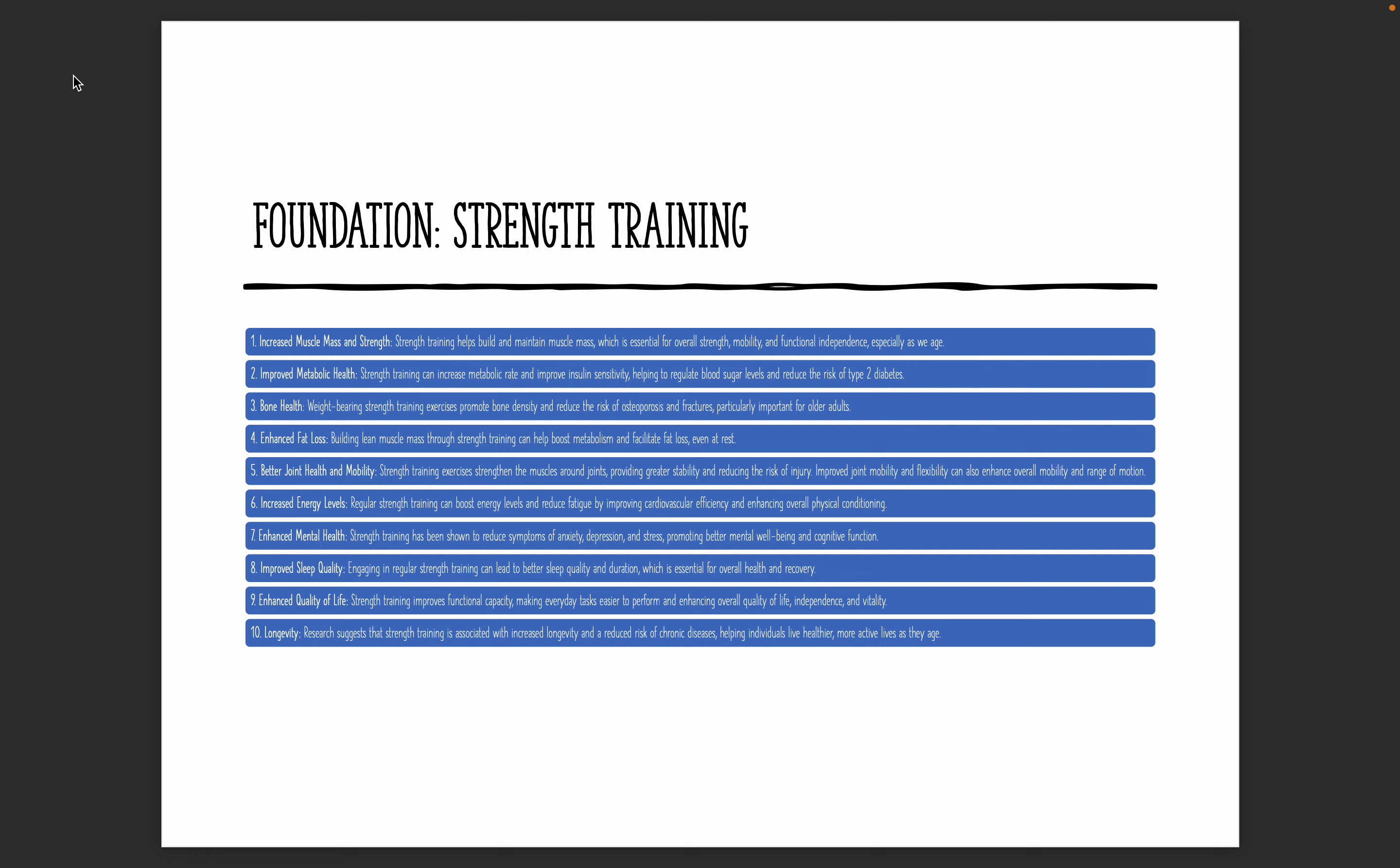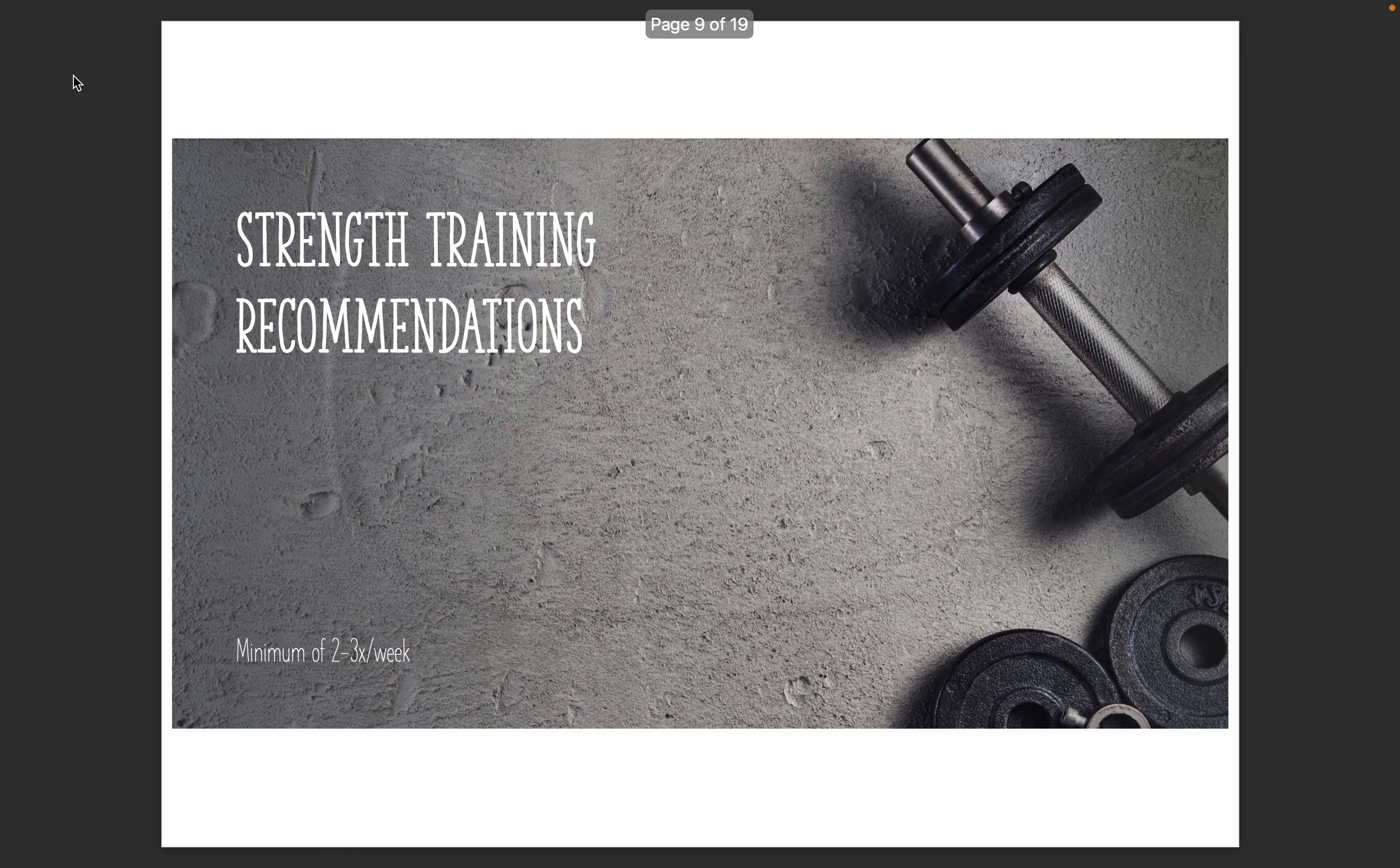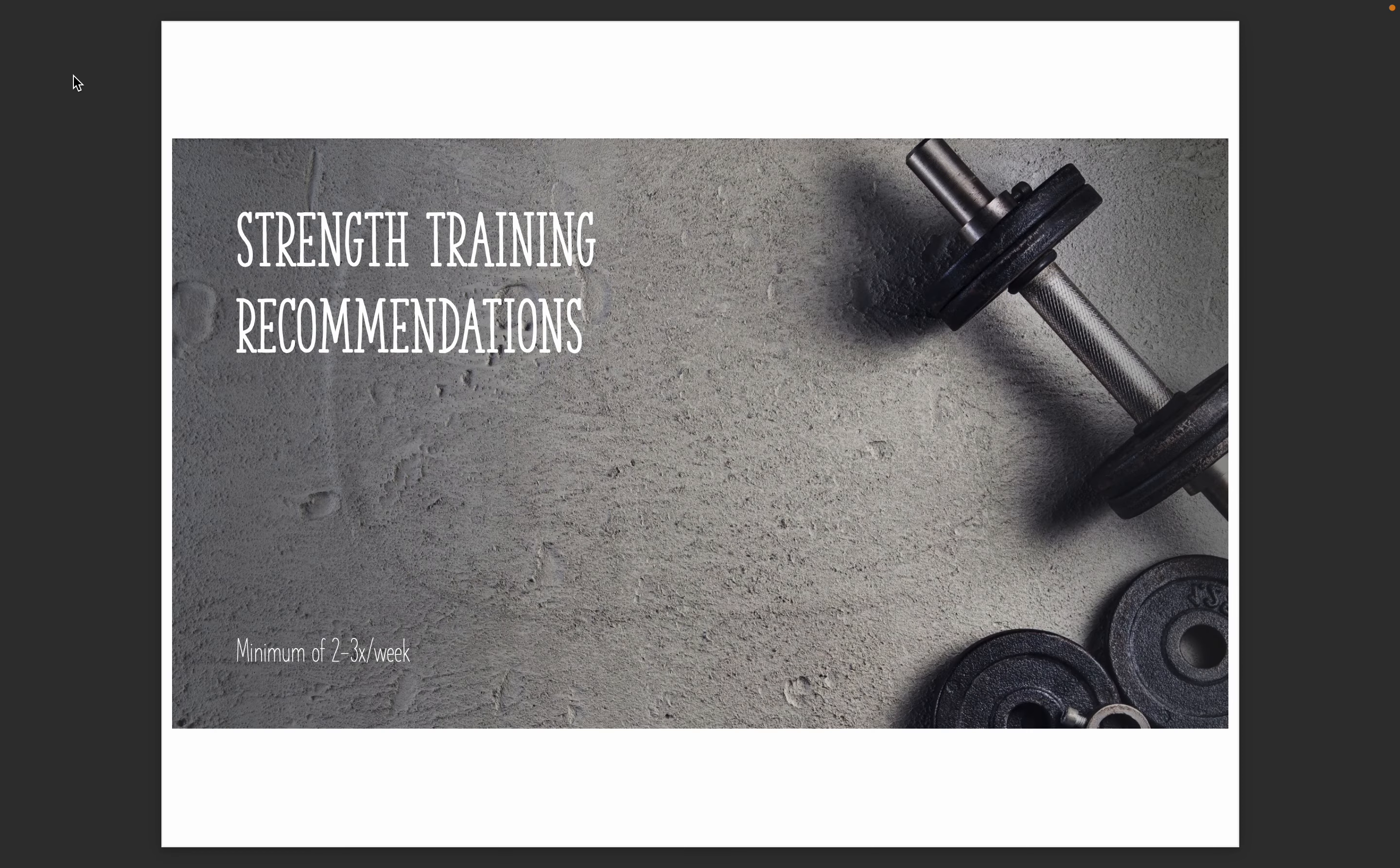Our general recommendations when it comes to strength training is that you should be doing a minimum of two to three sessions a week at minimum.